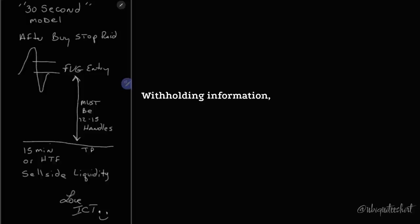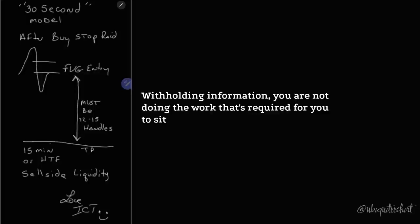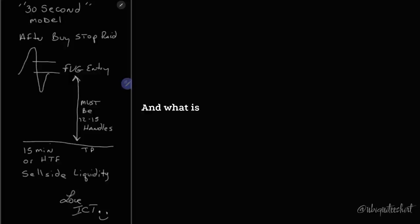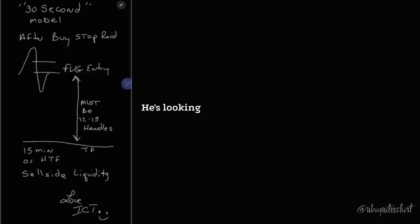I'm not failing you as a mentor by withholding information. You are not doing the work that's required for you to sit in front of these charts and study. And what is it he's doing?